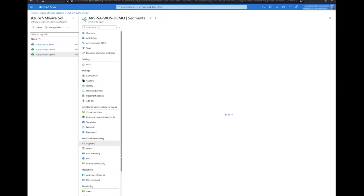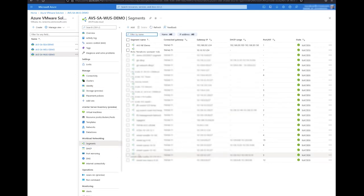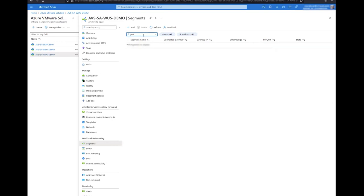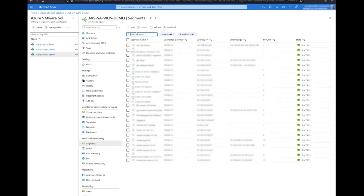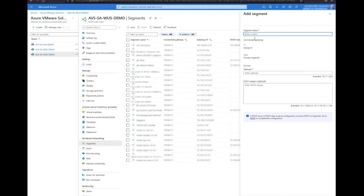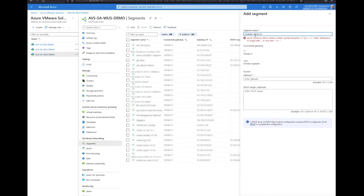We will provision our second network segment through the Azure portal. To perform this operation, simply navigate to the segment tab under virtual networking on your private cloud. In this window, we can see all of the segments provisioned on our private cloud regardless if they were created through the Azure portal or NSX.